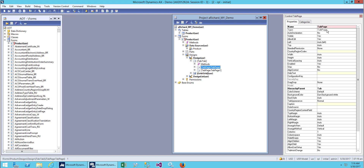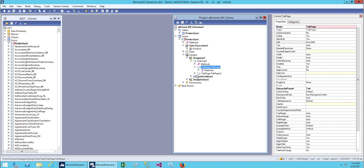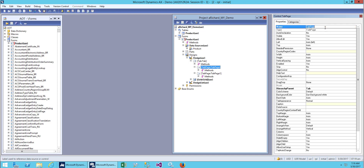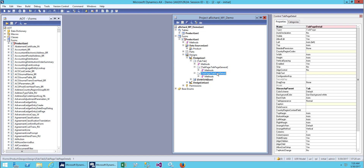For the first tab page we will give the name 'General', and for the other one we'll give the name — let's just say 'Detail', or actually let's call it 'Record'. So tab page General and tab page Record.